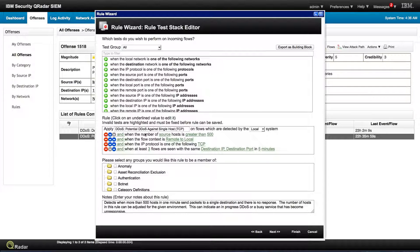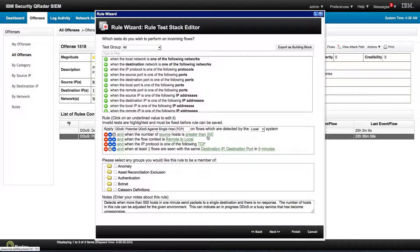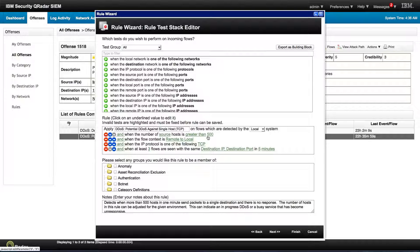So it says in the local system, when the number of source hosts is greater than 500, so this is more than 500 source IPs, typically from the outside, aiming on a single device. But in here it says the source is greater than 500.